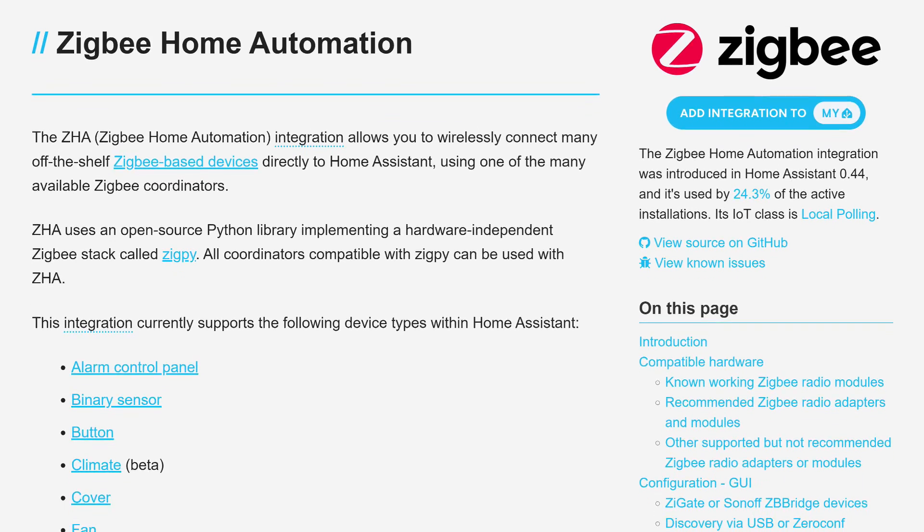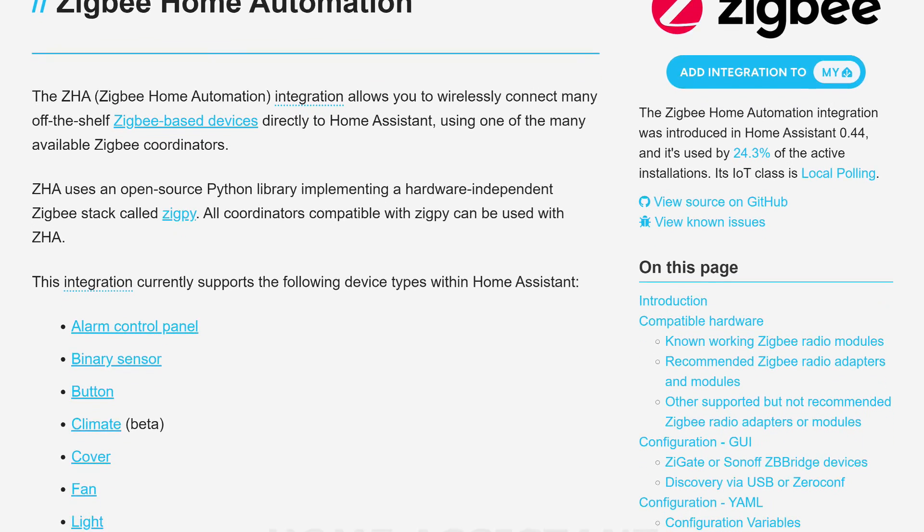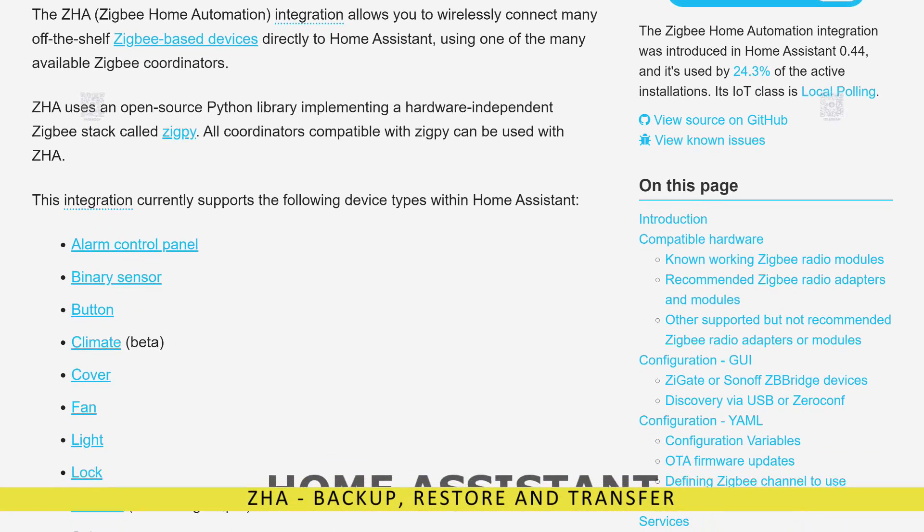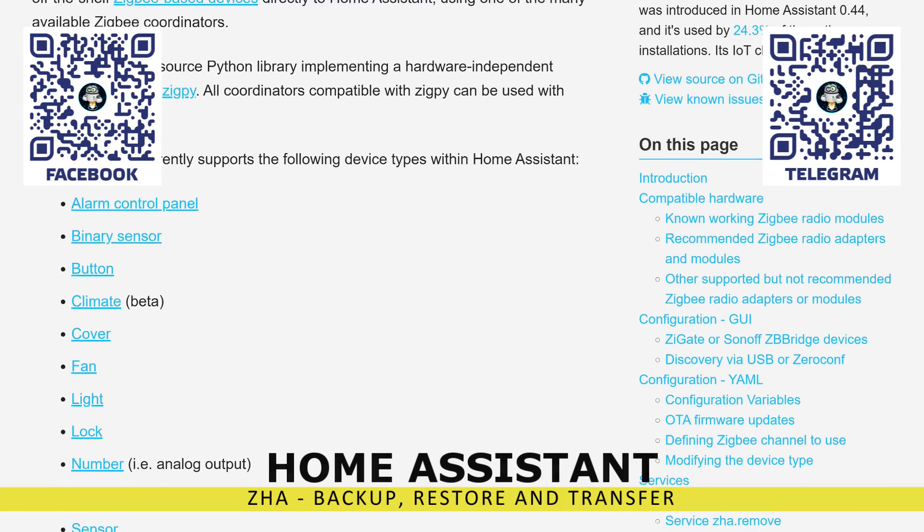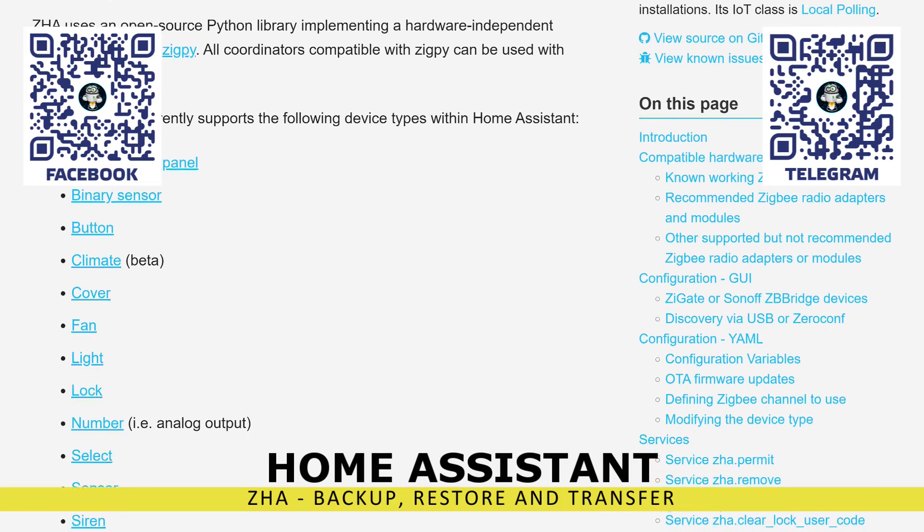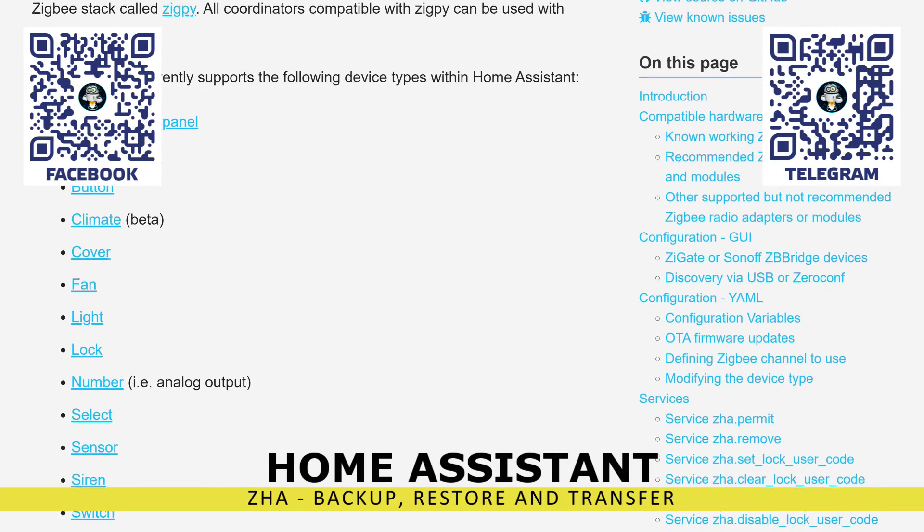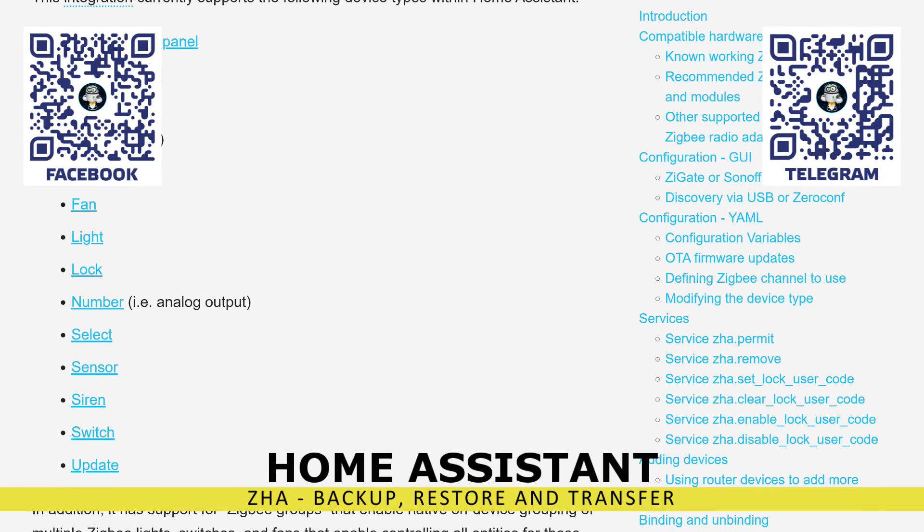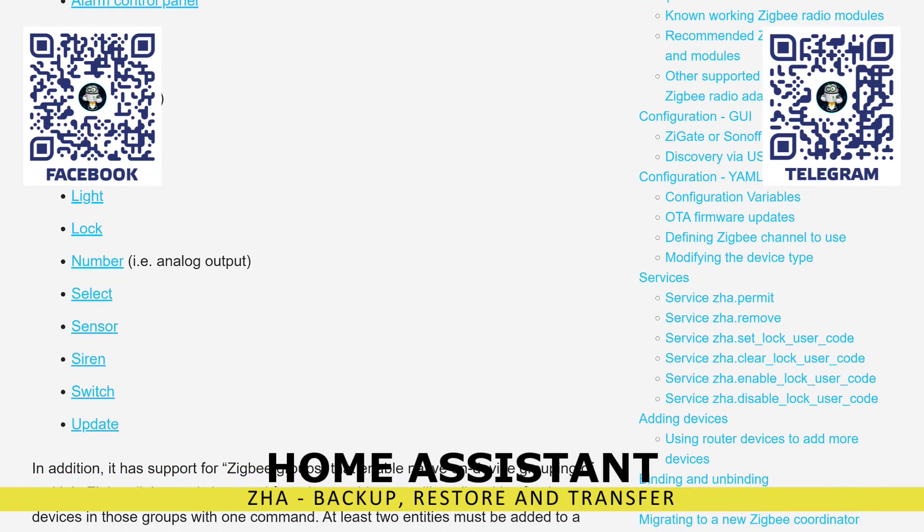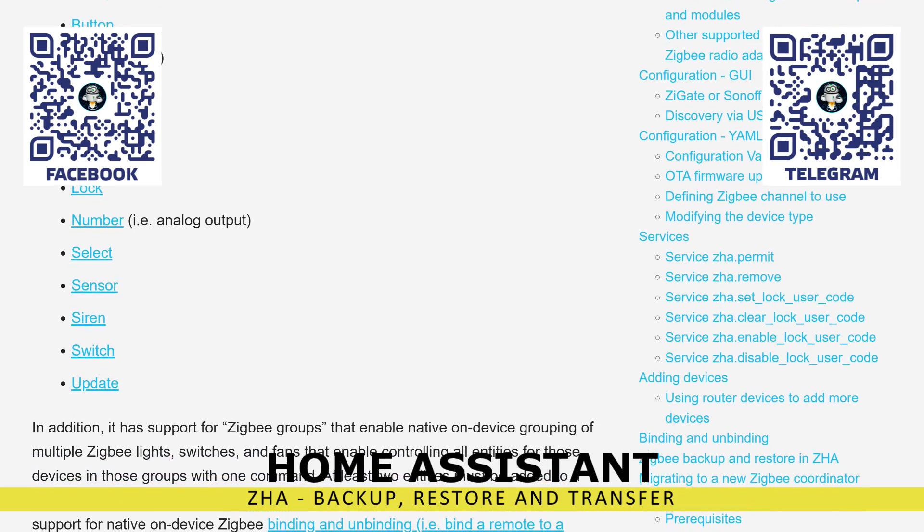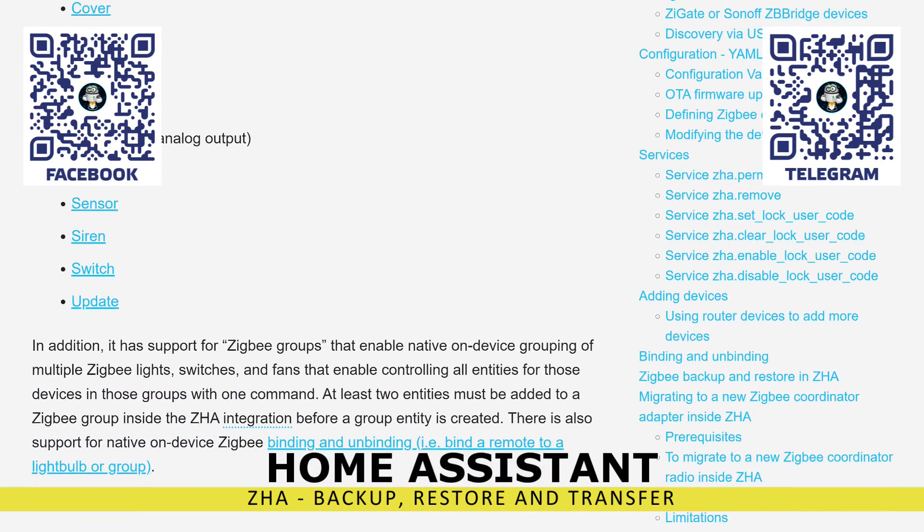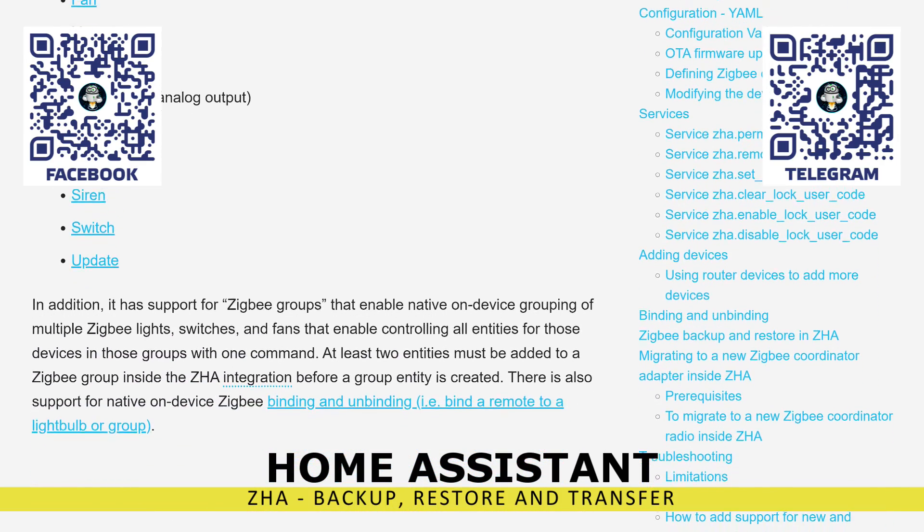Hello, friends. I experiment quite a bit with Home Assistant and related integrations and add-ons, which allows me to better understand how this system is structured, figure out the peculiarities of smart devices functioning, and so on.